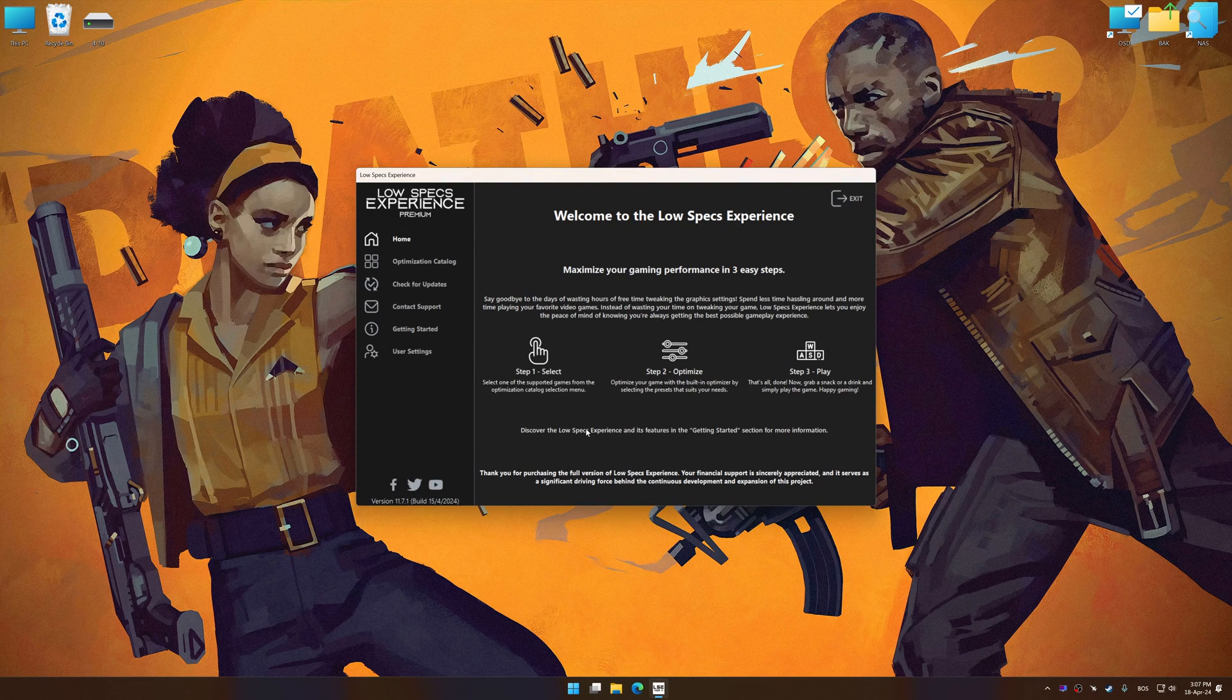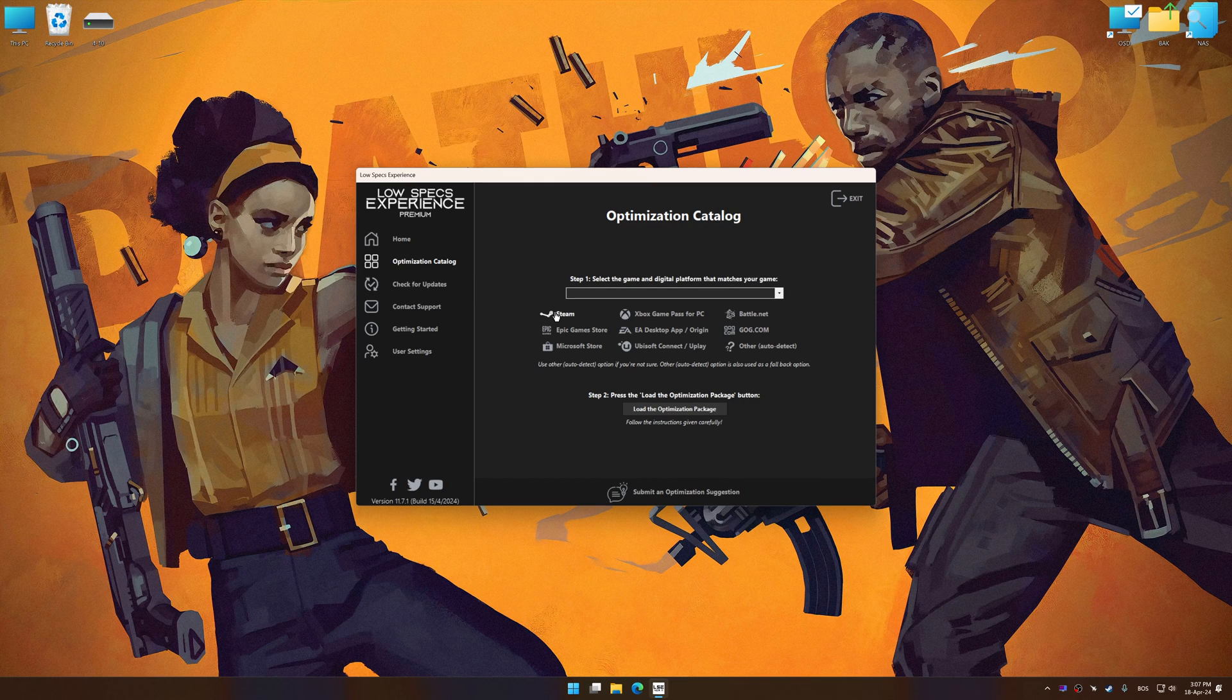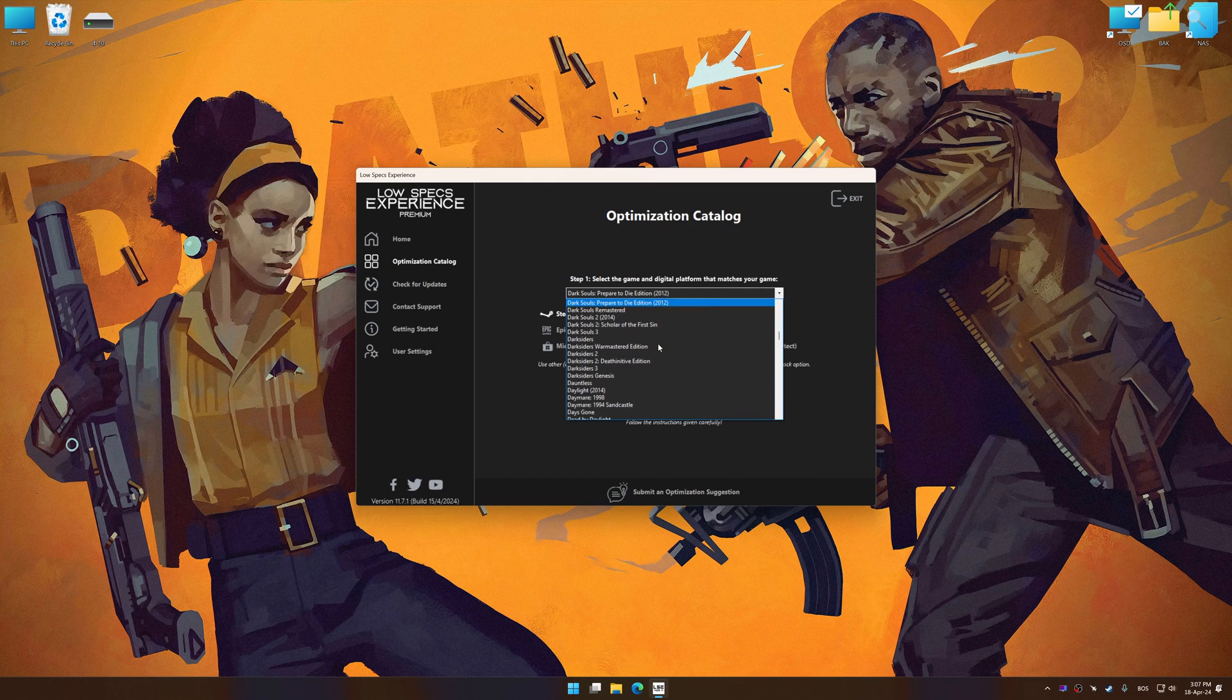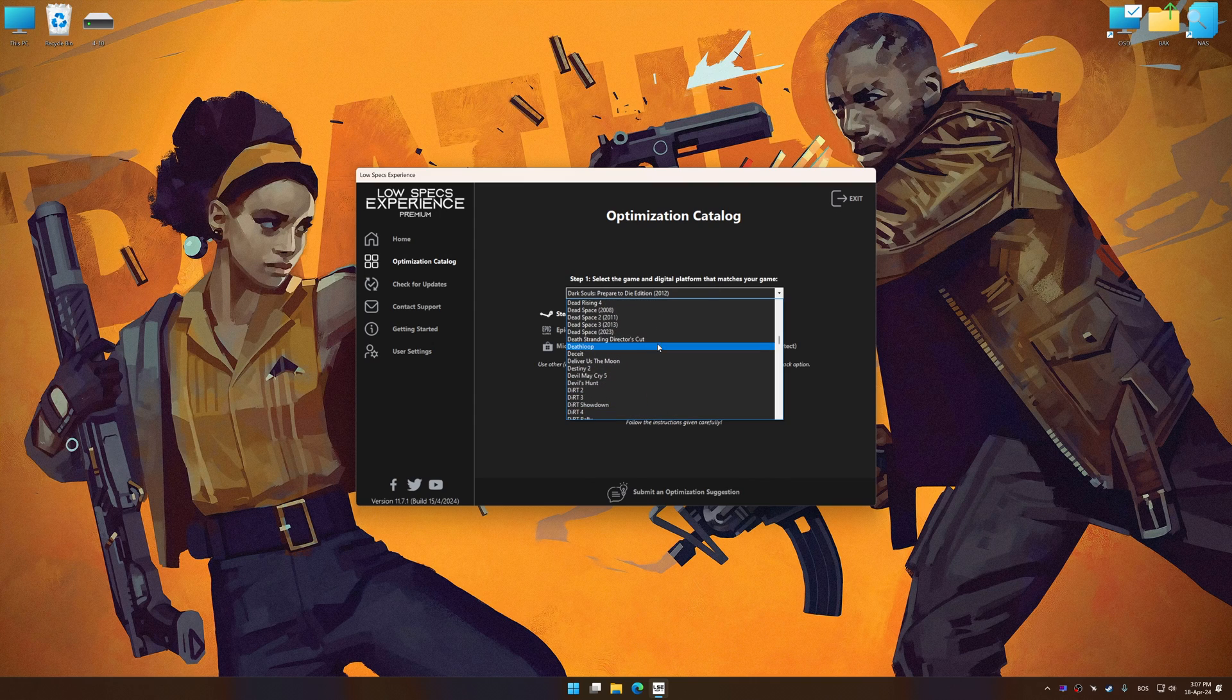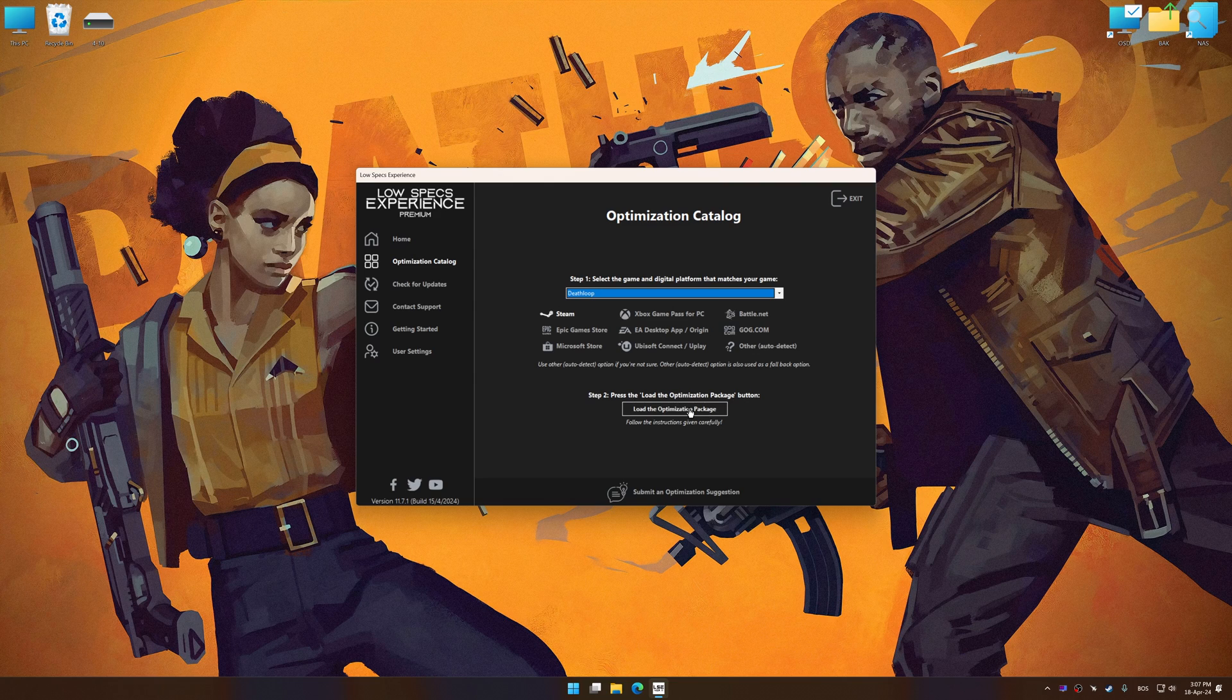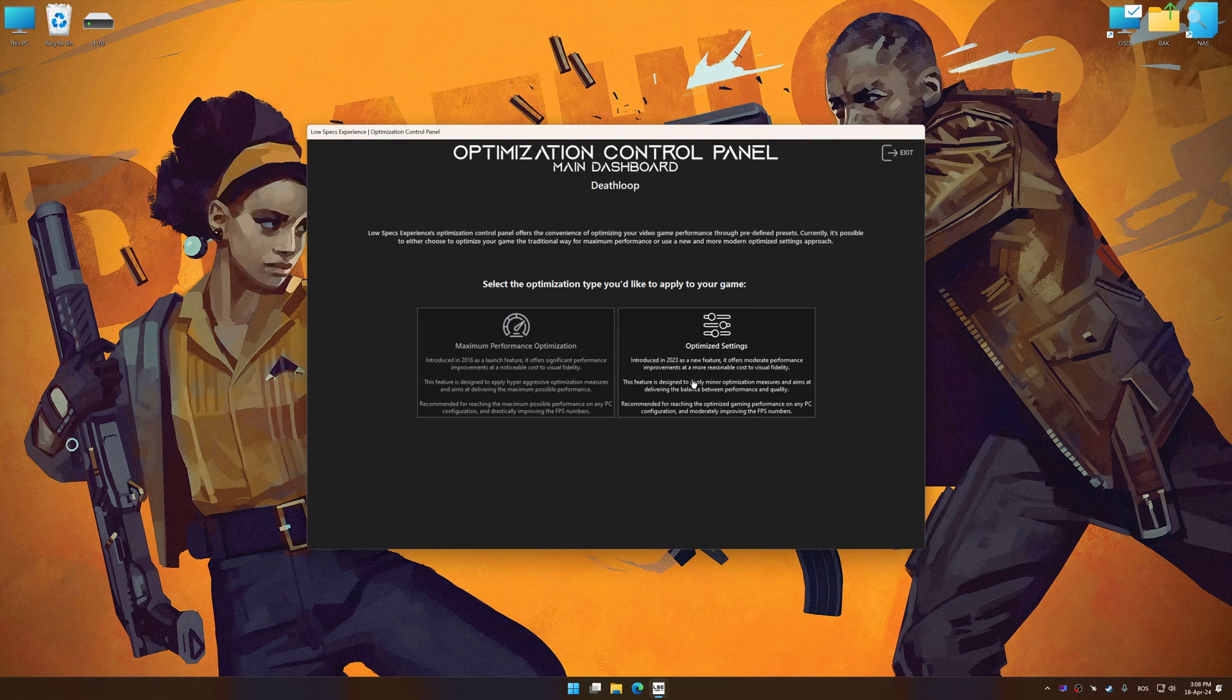Now select the optimization catalog, select the applicable digital platform, and then select Deathloop from this drop-down menu. Once done, press Load the optimization package. Low Specs Experience will automatically detect a supported game version on your system. Now press OK and the optimization control panel will load.